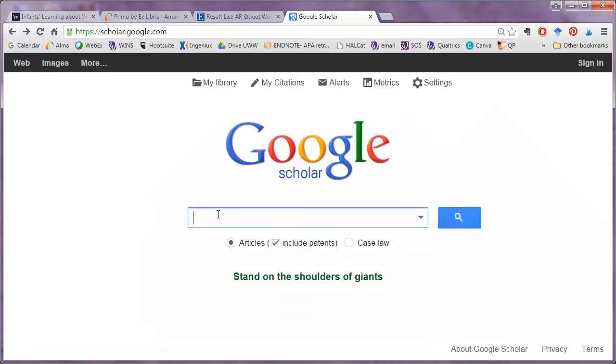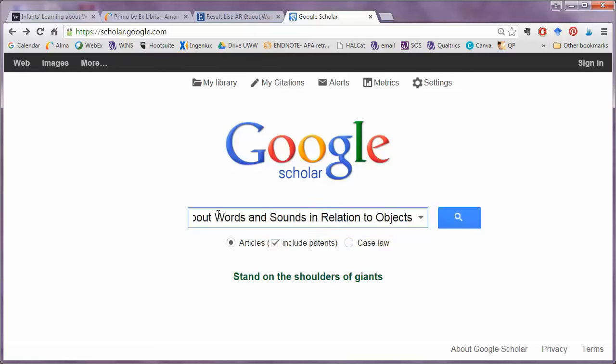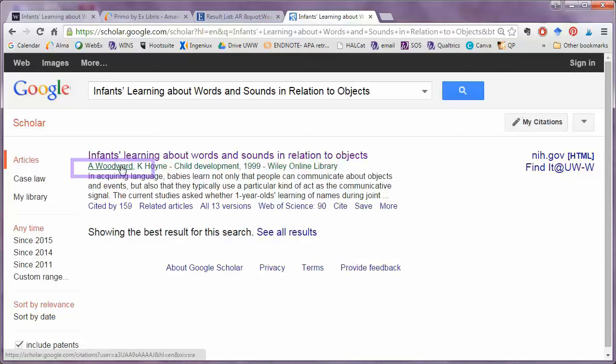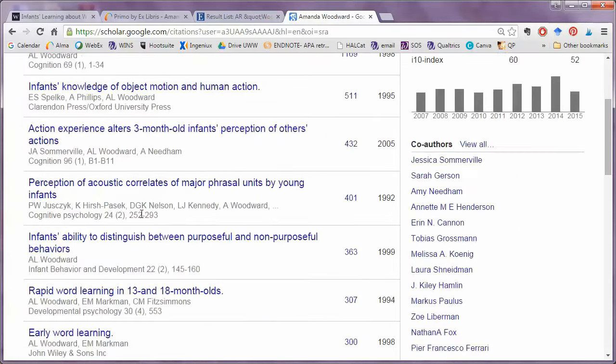Google Scholar also offers an author search feature. I can locate the same starting article by name, and I notice that the author's name is a link. By clicking the author's name, I can see many articles that she has written.